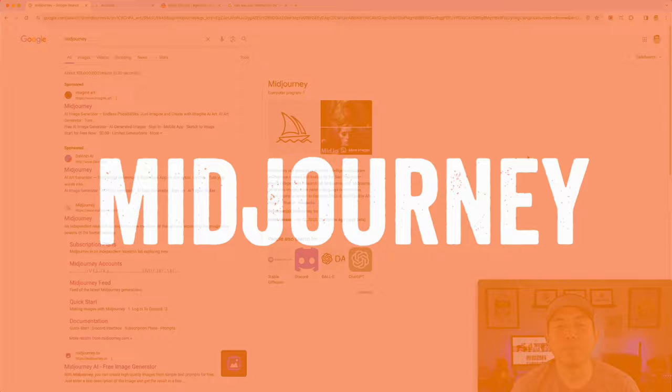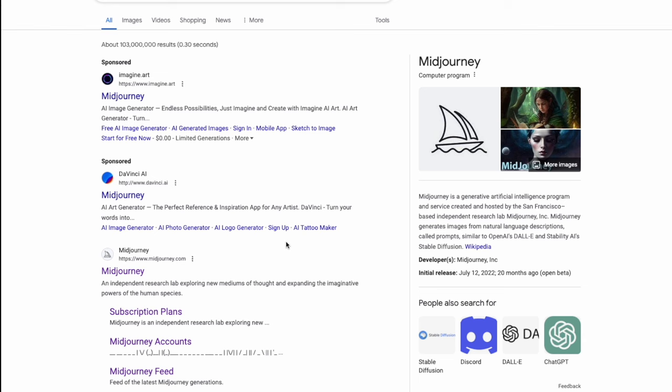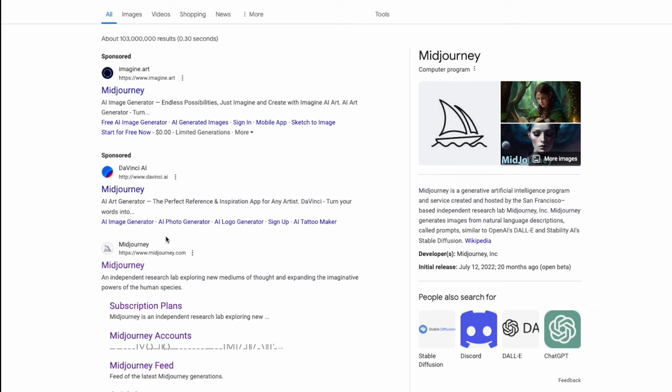If you're looking for MidJourney and you use Google, make sure to stay away from the sponsored results. This one says MidJourney but it's not MidJourney, and this one isn't either. Google needs to crack down on these. The real MidJourney has a ship icon and is at midjourney.com — if it says something else, it's not MidJourney.